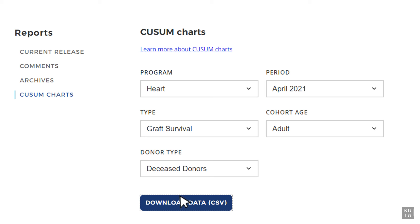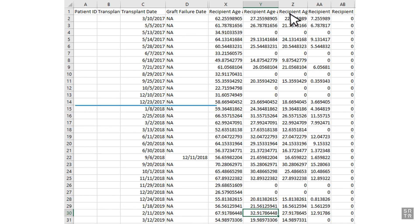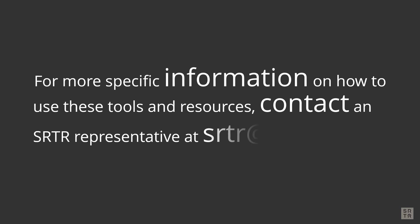Data tables containing patient-level information for recipients included in the charts are provided. These can be used to investigate the specific recipients and data that contribute to the accompanying Q-sum charts. The columns of data included are the same variables used in the risk adjustment models. Recipients in the tables have transplants dating back one year prior to the beginning of the chart timeframe because patients are followed for one year post-transplant. Recipients whose grafts failed or who died before the chart's reporting period began are removed, and patients with grafts that failed or who died after one year are also removed after their one-year follow-up, so tables only include recipients that are alive or had a failure or death within their first year. For more specific information, contact an SRTR representative at SRTR@SRTR.org.